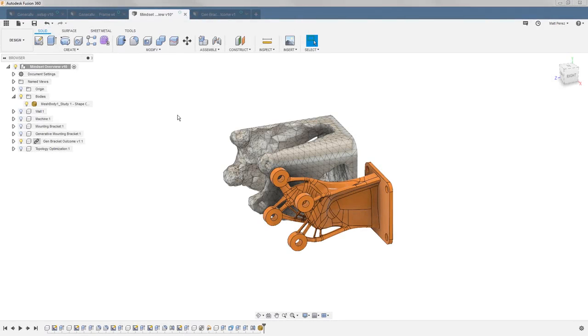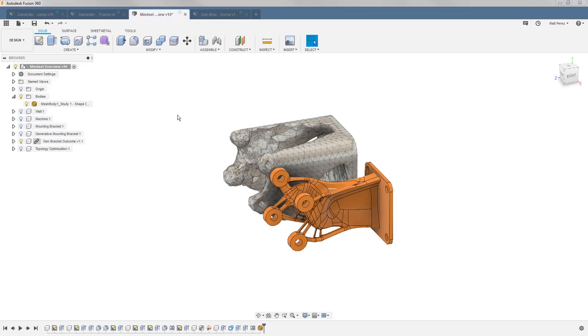Fusion 360 has a lot to offer in terms of optimizing your designs. We have a shape optimization simulation study and we have generative design built into Fusion 360. I want to take a second to make sure we understand the differences between topology optimization, which is our shape optimization simulation study, and generative design.